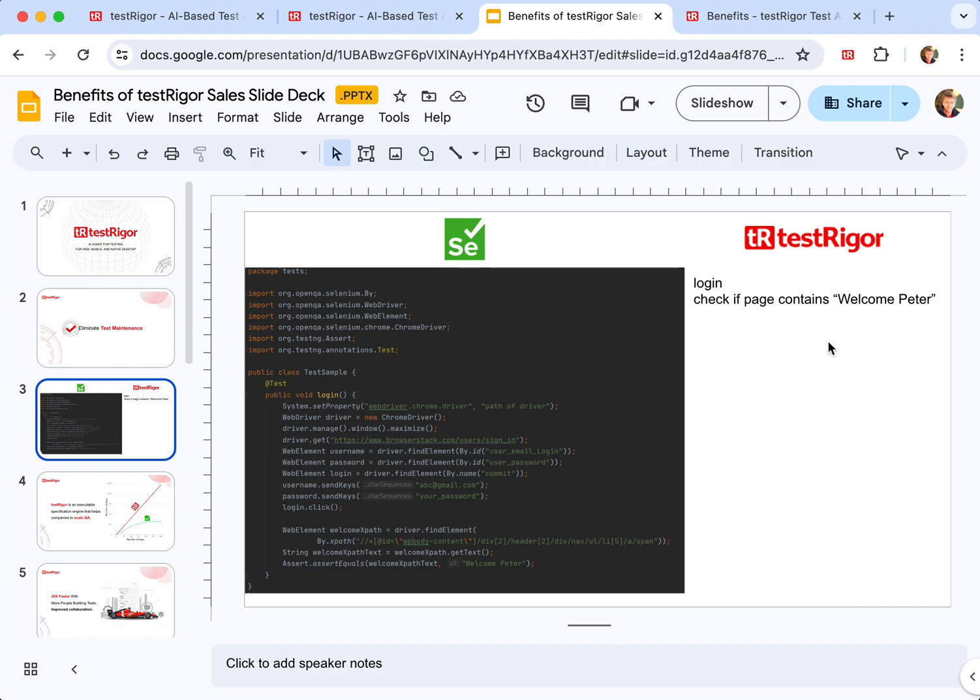TestRigor tests are written in plain English using exactly zero details of implementation whatsoever, and you can keep your plain English plain text files in Git if you'd like, executing them from scratch or writing them in English, storing them in your Git and executing them in TestRigor because TestRigor reads and executes plain English.